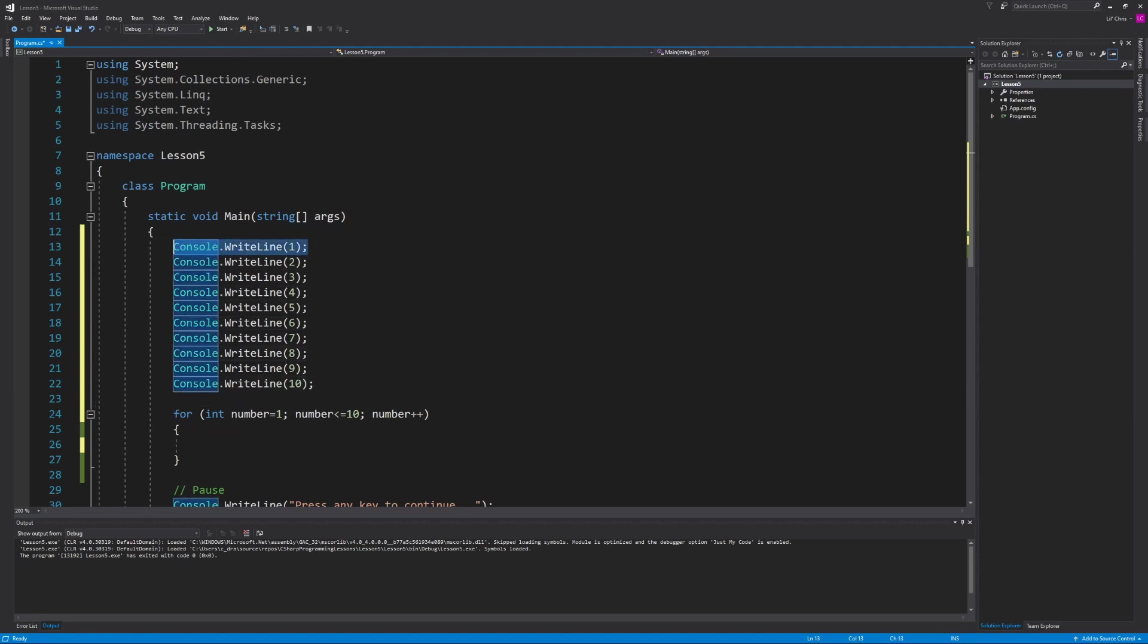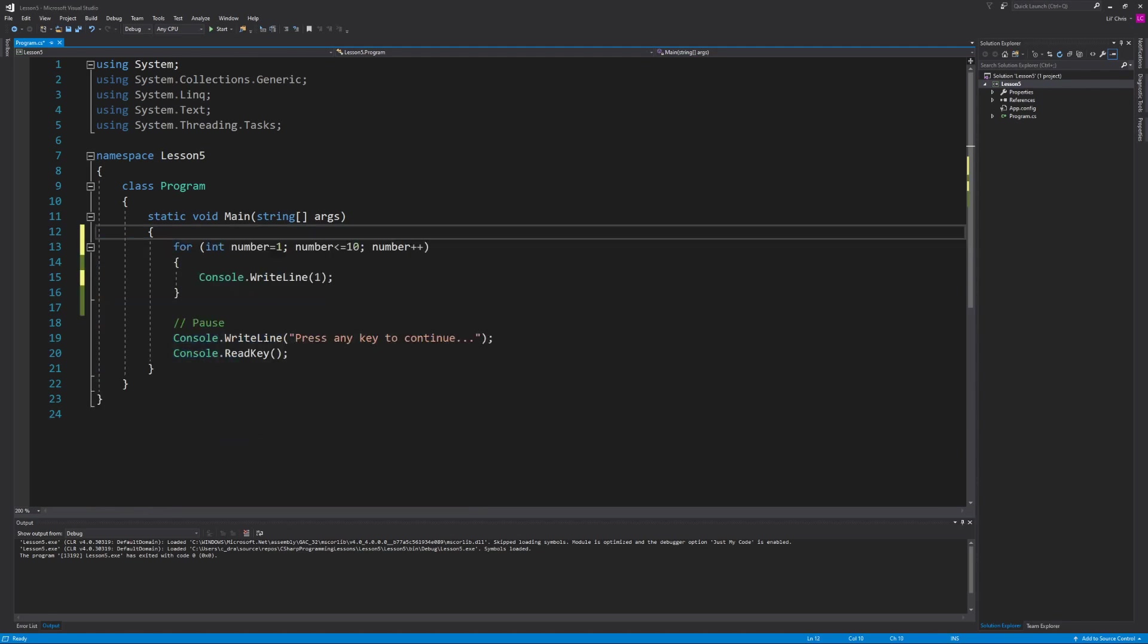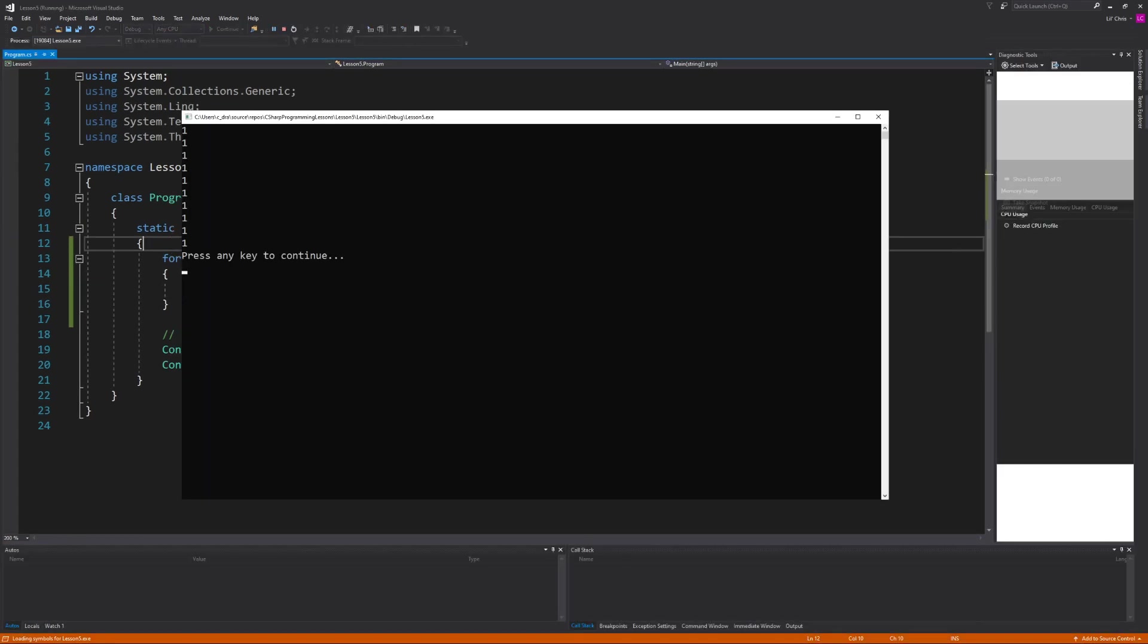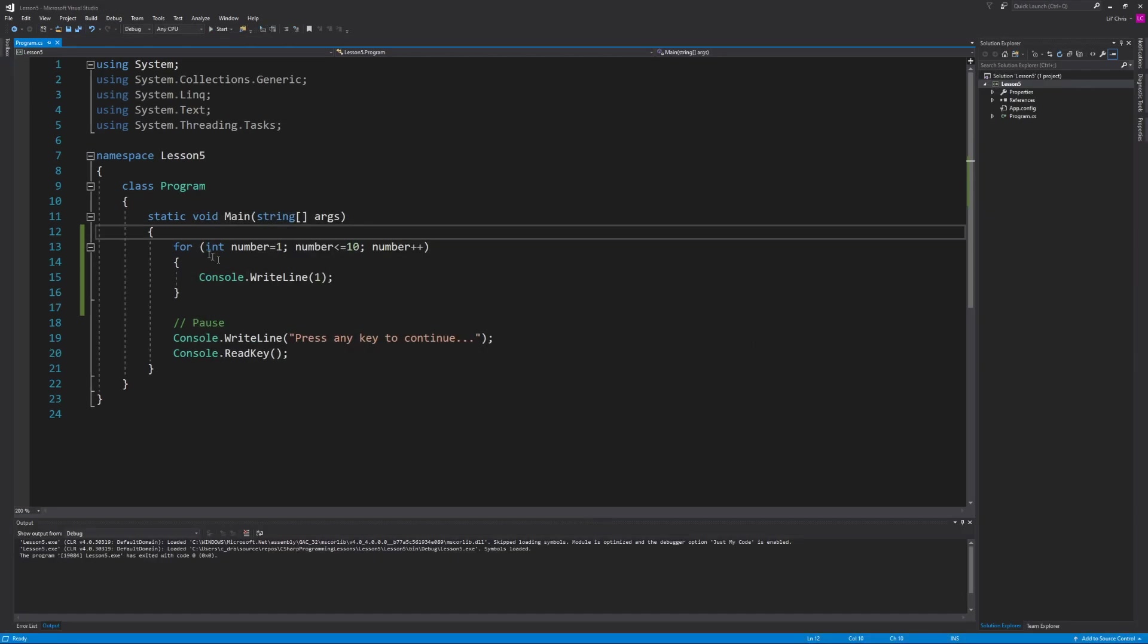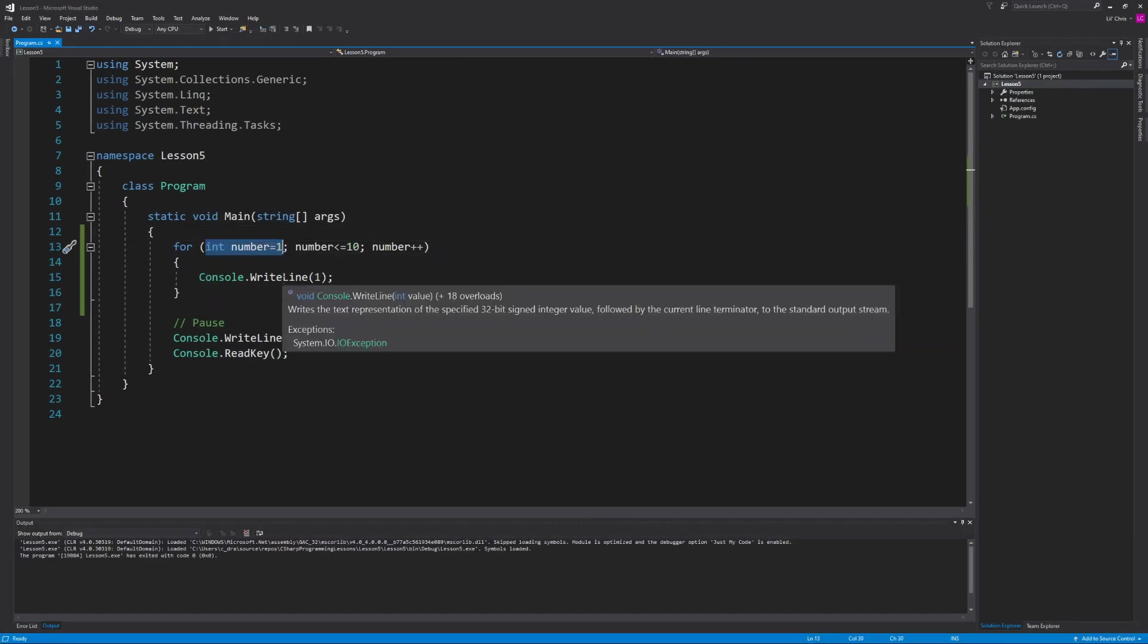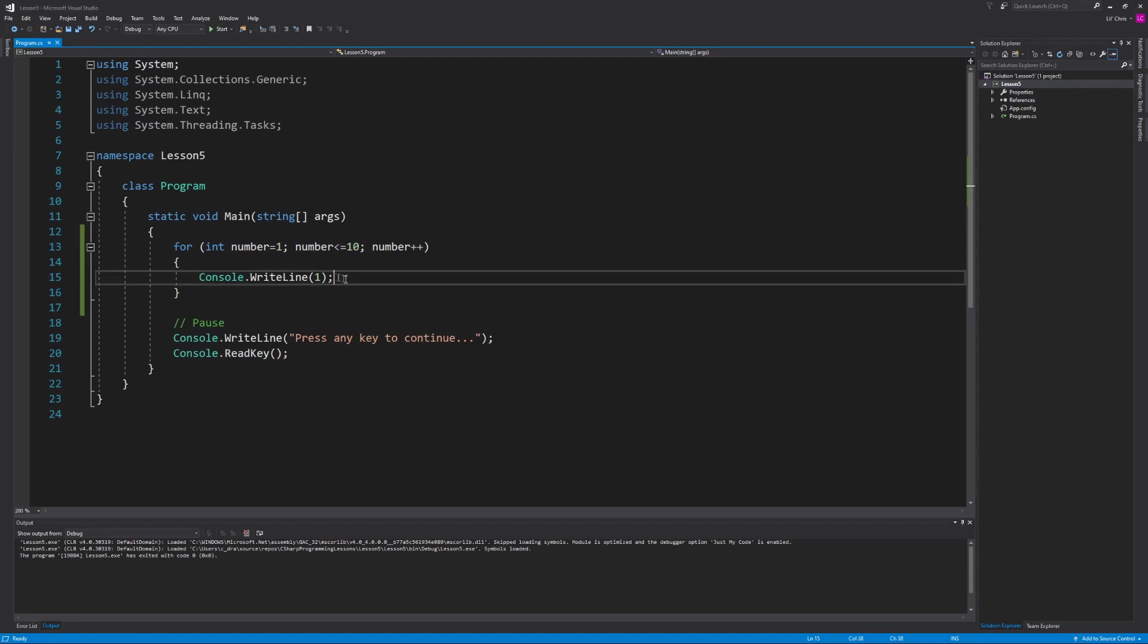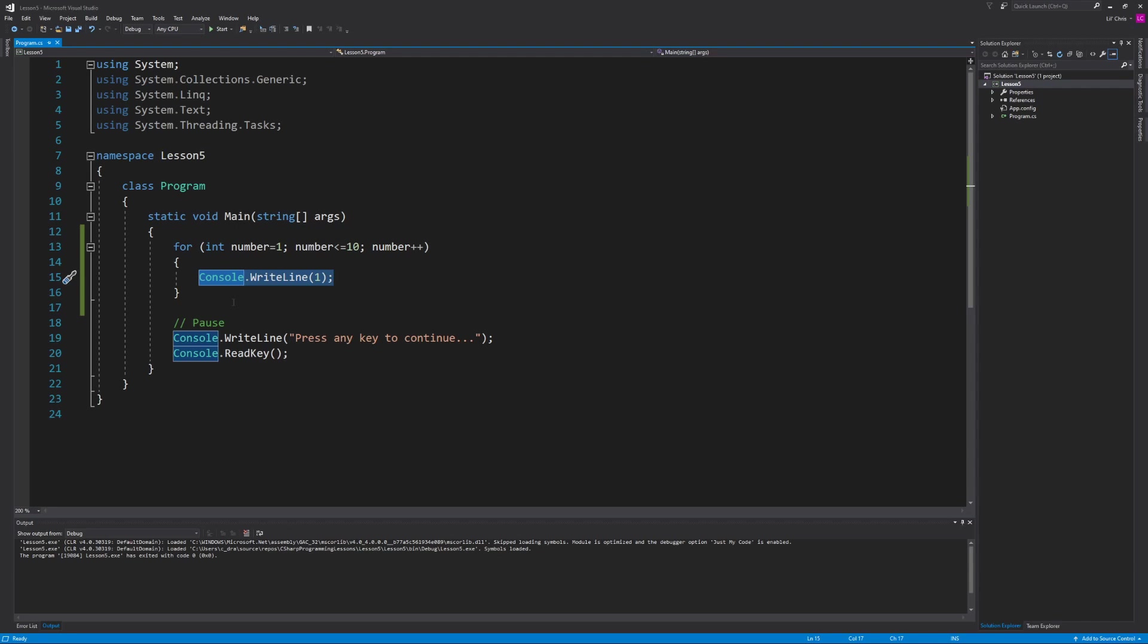So let's take one of our console write lines and stick it inside of the for loop and get rid of the rest. Now before I change anything else I want to run what we have here so you can see what will happen. And as you can see we've printed the number 1 10 times. And the way that works is we start with our initializer number equal to 1. We then check to see if number is less than or equal to 10 which is true so therefore we wrote the number 1 onto the screen. But then we took our number variable and increased its value by 1 which means now it has the value 2 in it. We then checked that 2 is less than or equal to 10 which is still true so therefore we print the number 1 again and we continue going until the variable number is no longer less than or equal to 10.